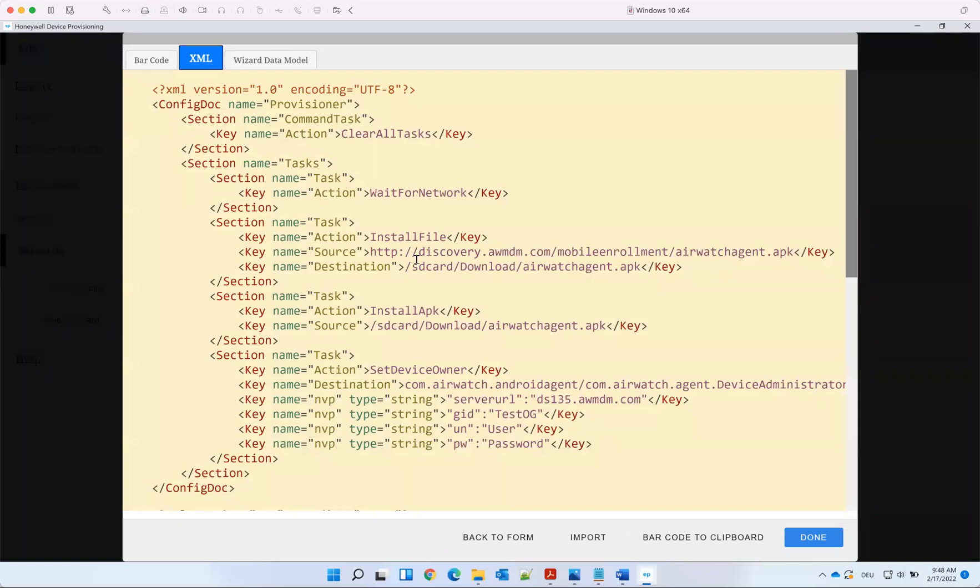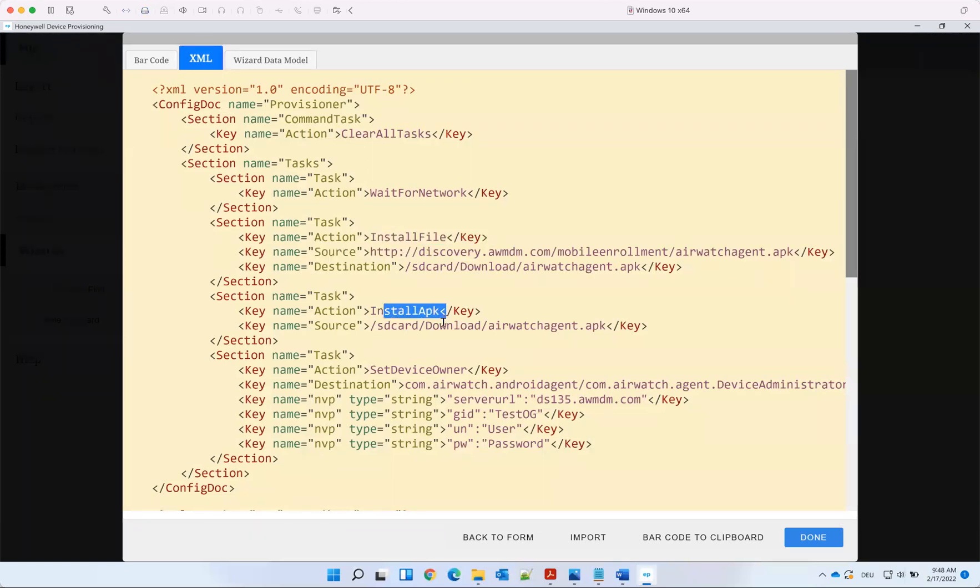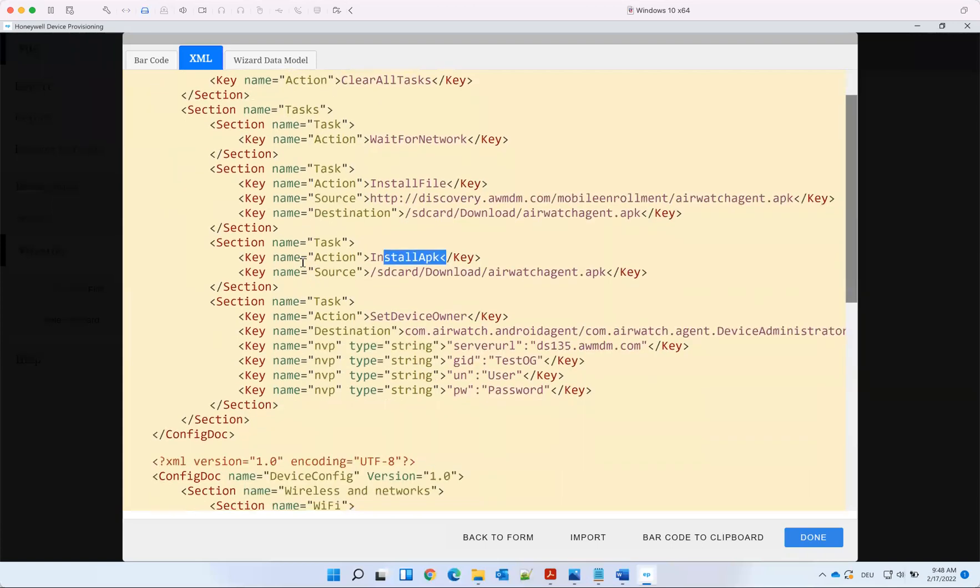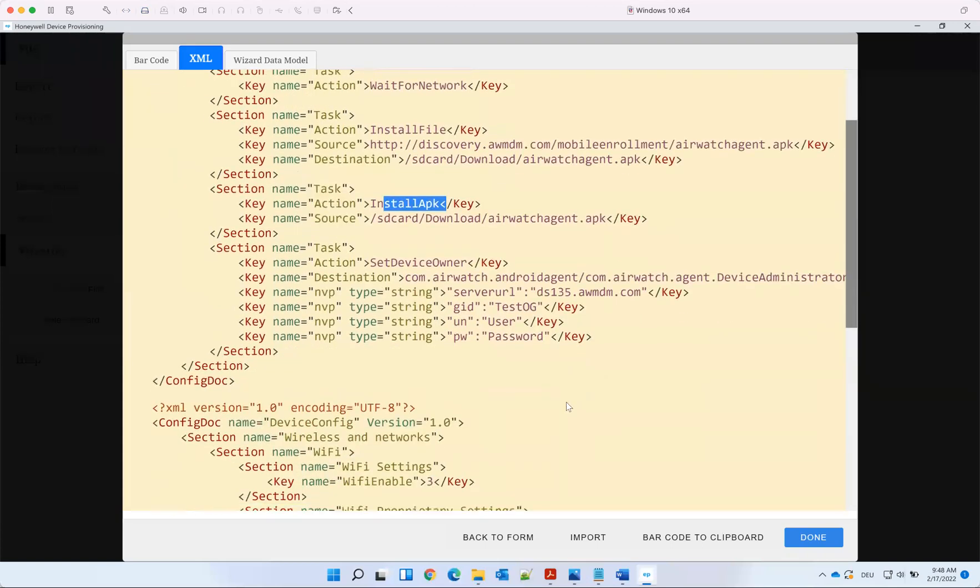Additionally, you have the XML, so you see what is happening. It's doing install file, installing the APK. You can also modify that and then get an additional barcode.